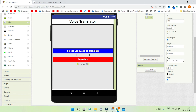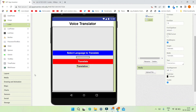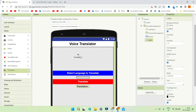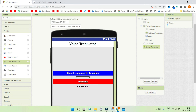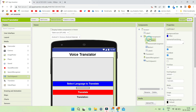I'm bringing in a label where the app will show the translation result. I'll set the font size to 18 and make it bold, with placeholder text 'Translation'. We also need a Translator component, found in the media section — it generates its own API key so you don't need to change it. We also add a Speech Recognizer component so the user can speak and the app captures the text, and a Text-to-Speech component so the app can speak out the translation.